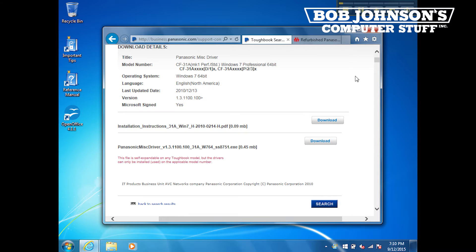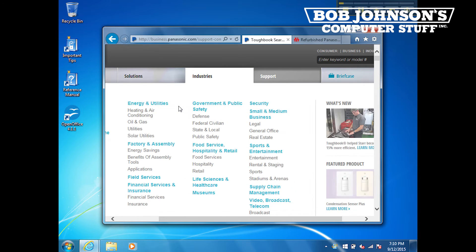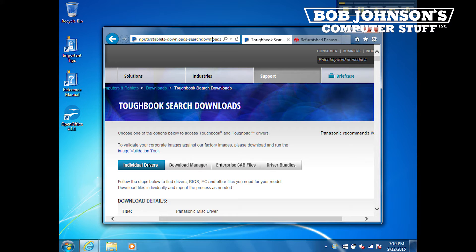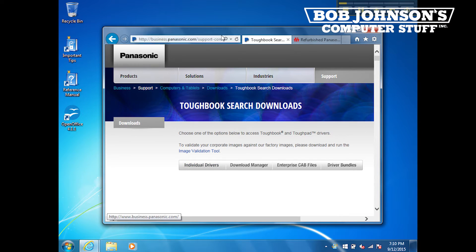First thing you need to do is open your browser and go to business.panasonic.com/support-computers-tablets-downloads. This URL is where you can download the Panasonic Mist Driver. I will put this link in the description as well.